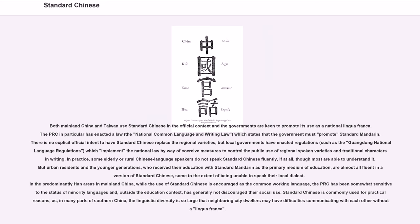In practice, some elderly or rural Chinese language speakers do not speak standard Chinese fluently, if at all, though most are able to understand it. But urban residents and younger generations, who receive their education with standard Mandarin as the primary medium of instruction, are almost all fluent in a version of standard Chinese, some to the extent of being unable to speak their local dialect.